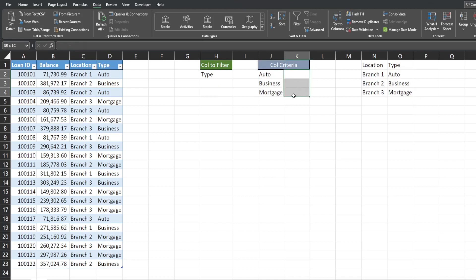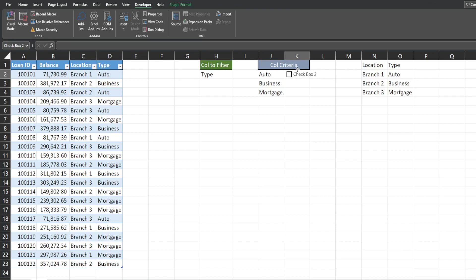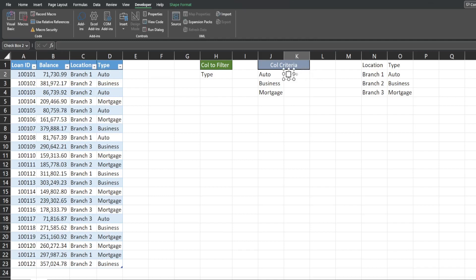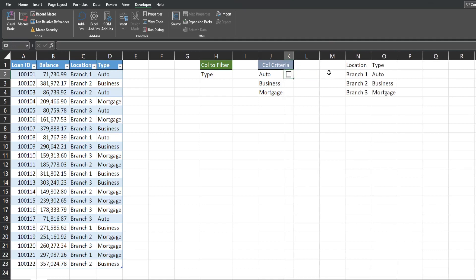Now we want to insert checkboxes to the right of these values. Go to the Developer ribbon, Insert, click the checkbox icon, and click where you want it in the cell. Remove the label text by clicking in the box and hitting End then Backspace. Resize the checkbox to fit, then select the cell to the right, use the arrow key to select the checkbox cell, hold Shift and press the down arrow twice, then hit Ctrl+D to copy the checkbox down.